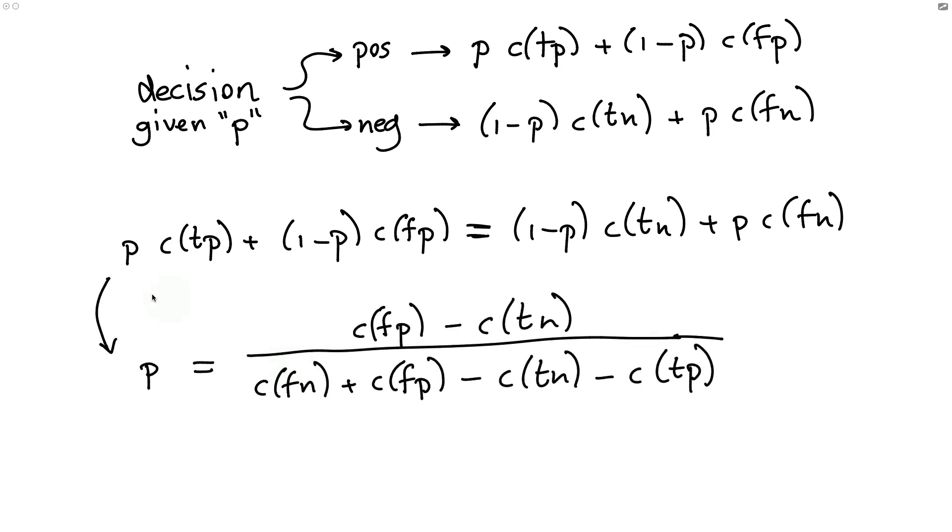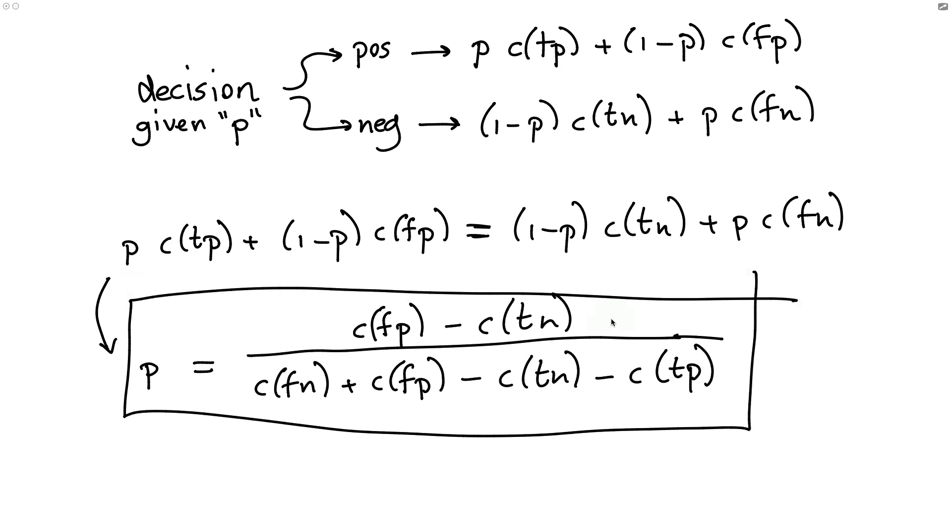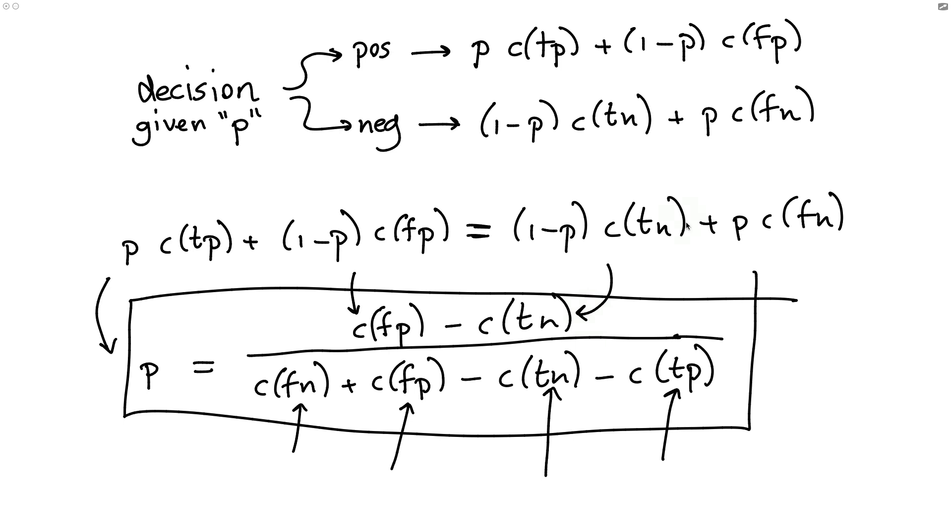And as luck would have it, by doing just a little bit of math, we have a closed-form solution for the optimal threshold. And what's more, all these cost functions that you see over here, well, they're just written down as kind of an abstract function. But you can imagine if we have a custom business metric,